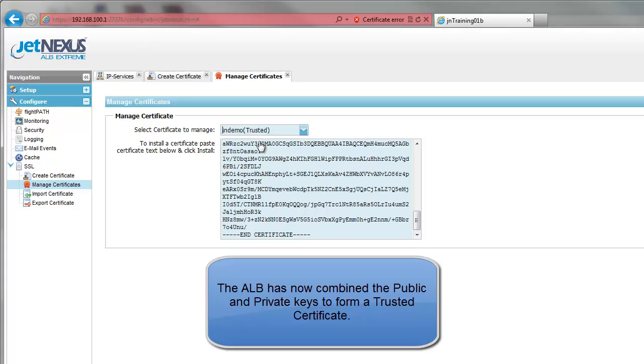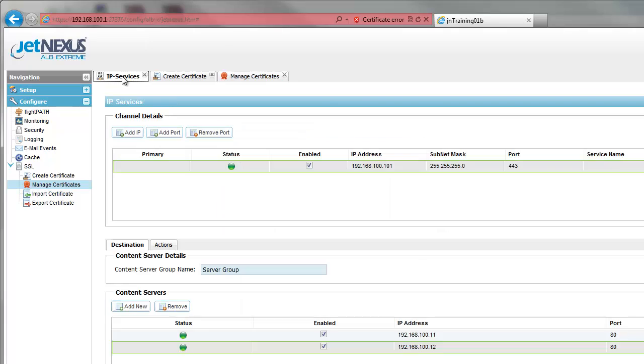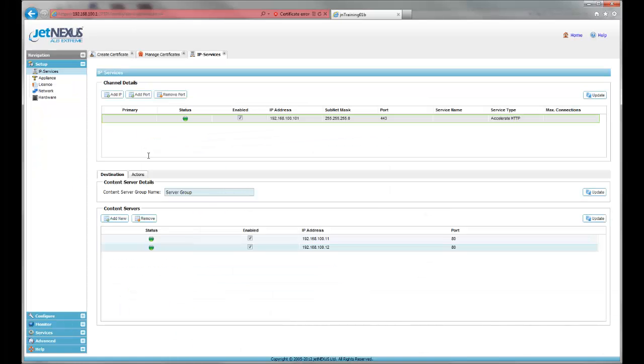We can now apply this certificate to the channel and click Update to finish.